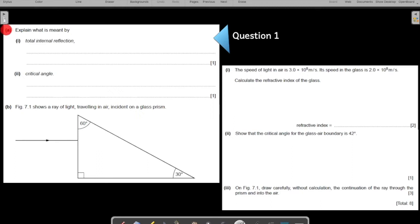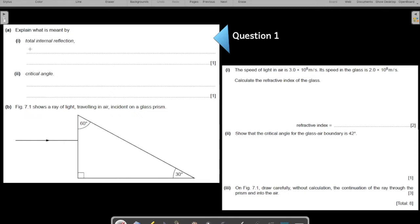Part A of question number one asks: what is meant by total internal reflection and the critical angle? Total internal reflection takes place when light travels from a denser medium to a rarer medium and the angle of incidence is greater than the critical angle — the light reflects back in the denser medium. That is total internal reflection.